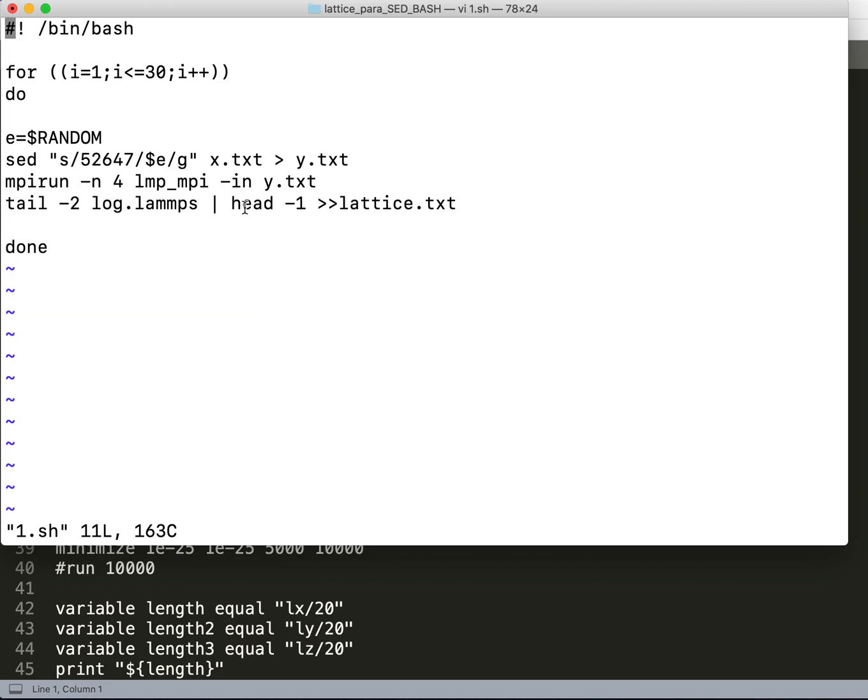And then I append that value to lattice.txt. Now I exit this and run my script, so everything will be starting here and the relaxation starts.